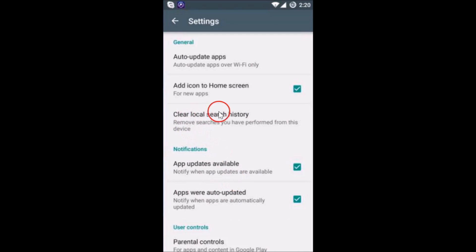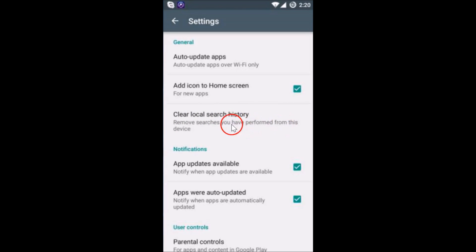Then here we have 'Clear local search history - remove searches you have performed from this device.' Just tap on it and it's done. Now if I go back...